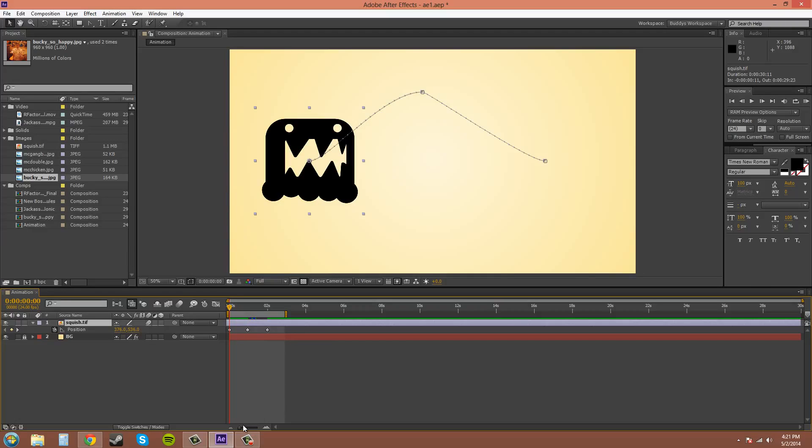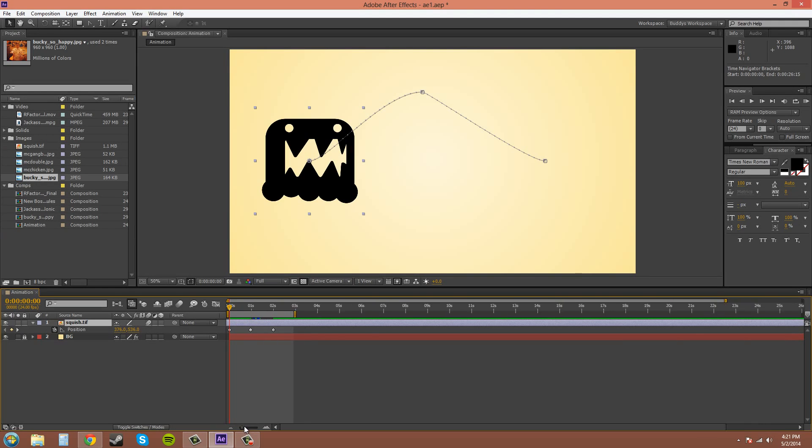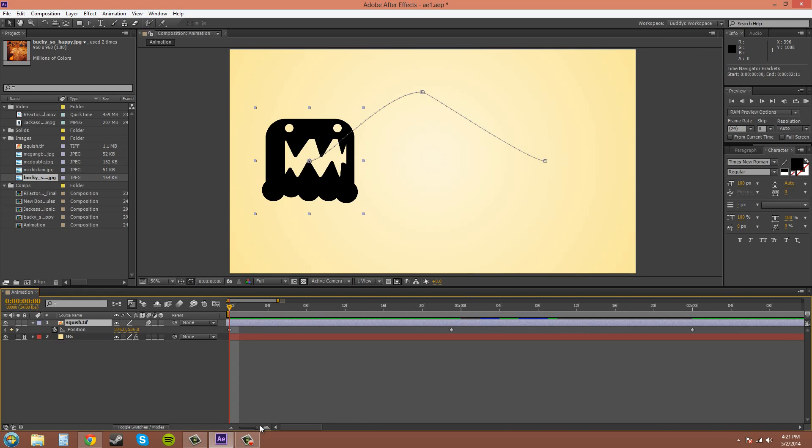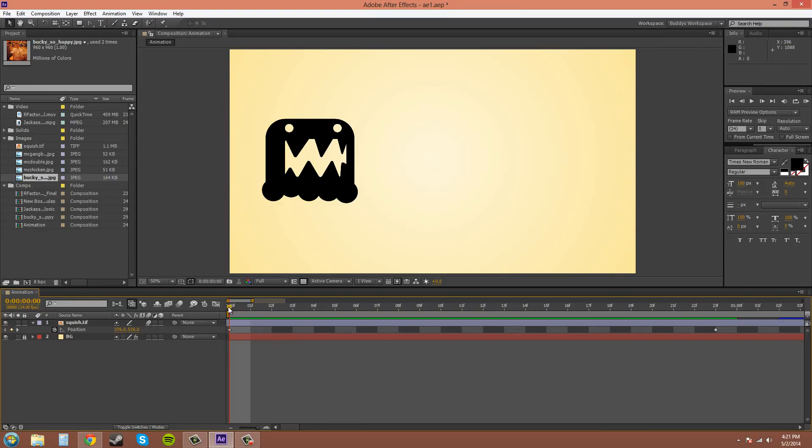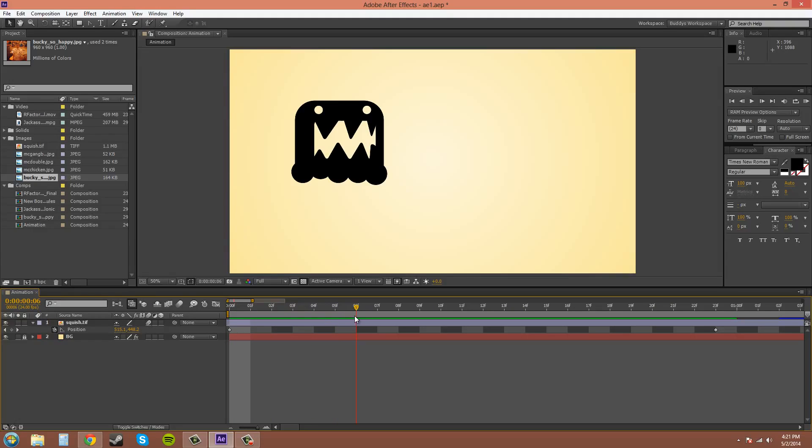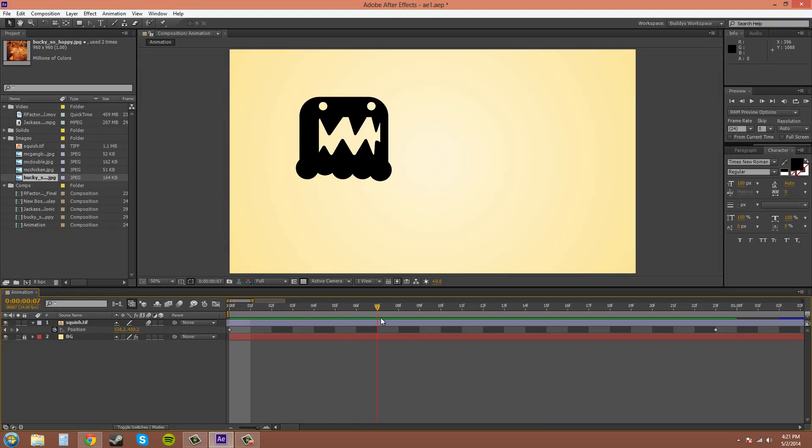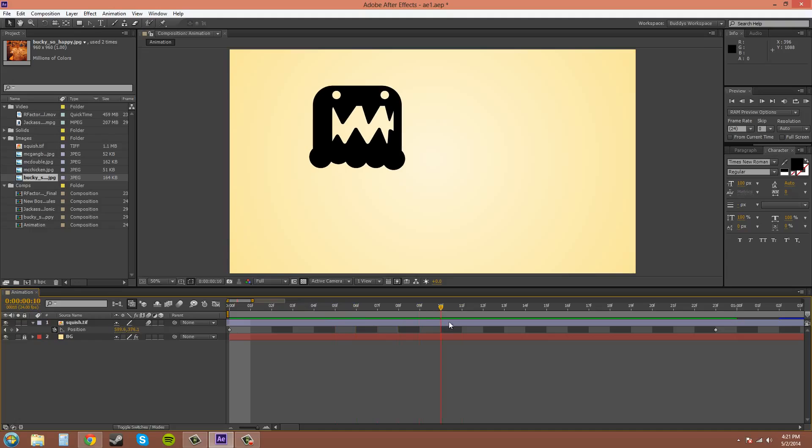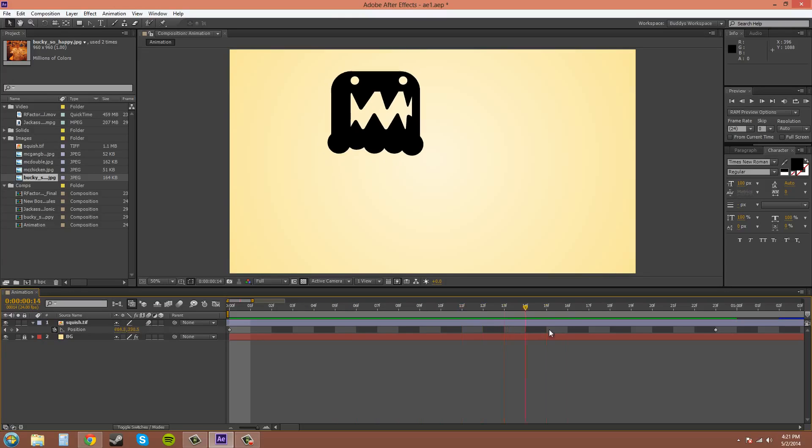If you need really, really precise keyframes, you can zoom in really far and then you can see where each keyframe, or where each frame is. And then you can go frame by frame if you really need to. Sometimes you might.